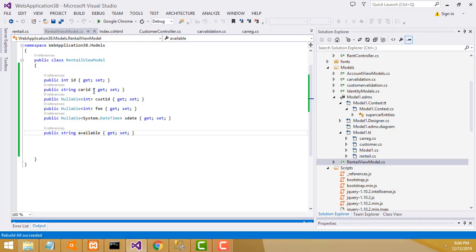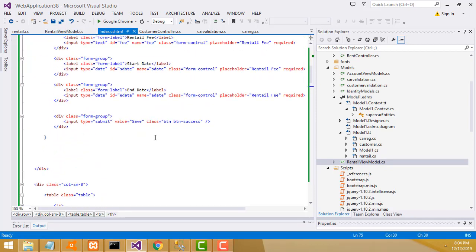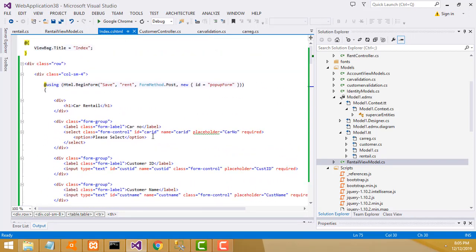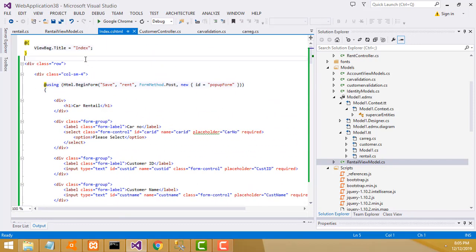That's the thing you have to create. After creating it, go to the rental form design view. This is the view. You have to import the model first - that's the important step. You have to import the model.